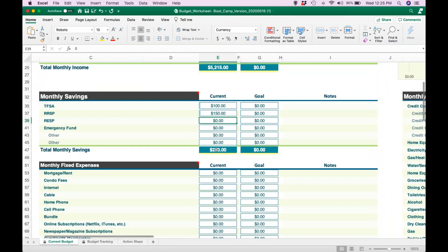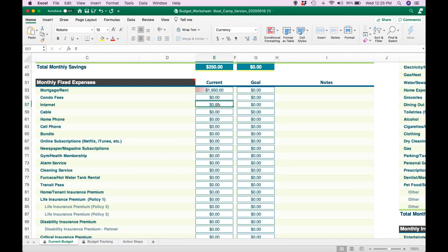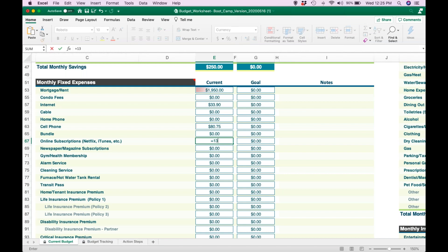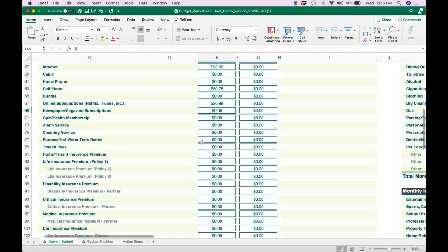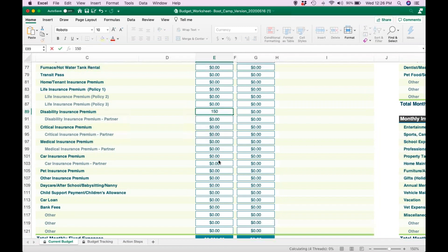Once you go through the savings column, you're going to type in however much money you're putting away into these savings vehicles on a monthly basis. Then you're going to go through the fixed expenses and do the same. Fixed expenses are expenses that don't change every single month. So for example, let's say my rent every month is $1,950, my internet is $33.90, my cell phone is $80.75 on average, I've got Netflix at $13.99 and Amazon Prime at $7.99 and an app that charges $5 a month — so I'm paying $26.98 a month there. You're going to go through each and every one of these fixed expenses and type in how much on average you are spending in each of those categories.